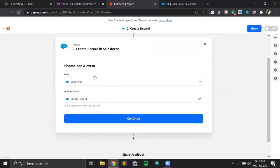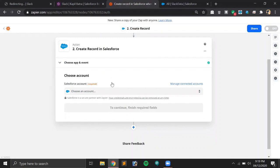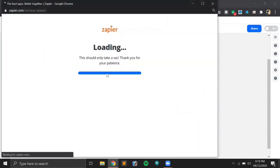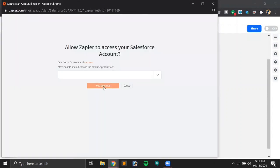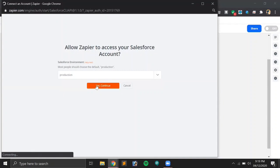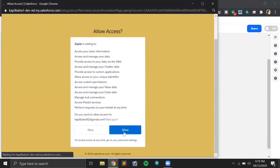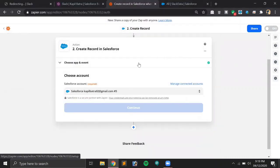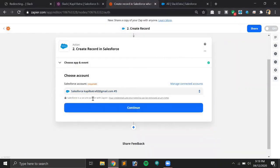Now we have to select the application and the event. The application is Salesforce and the event is 'Create Record'. Now we will select an account — let's select my default account. This one is expired so we have to reconnect it. Let's select Production because it's a developer org. Allow. The org is ready now — let's hit Continue.